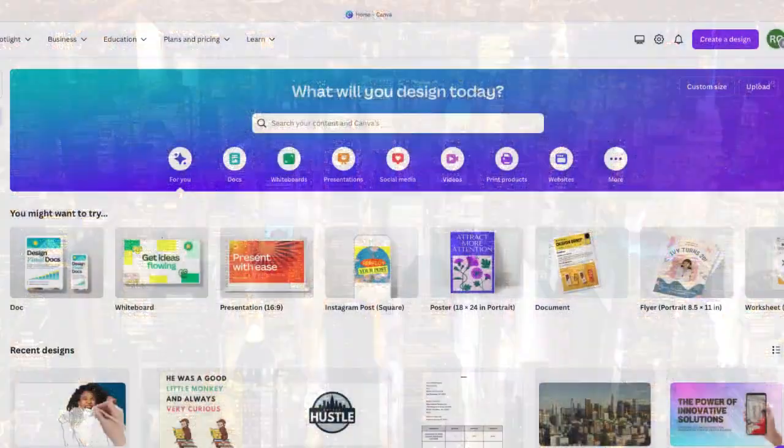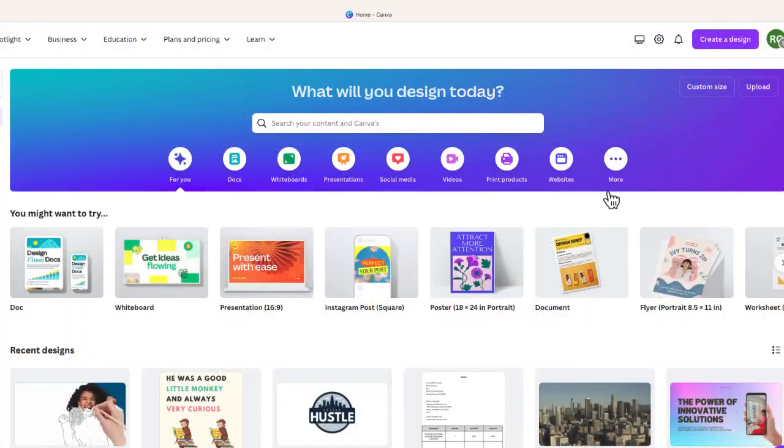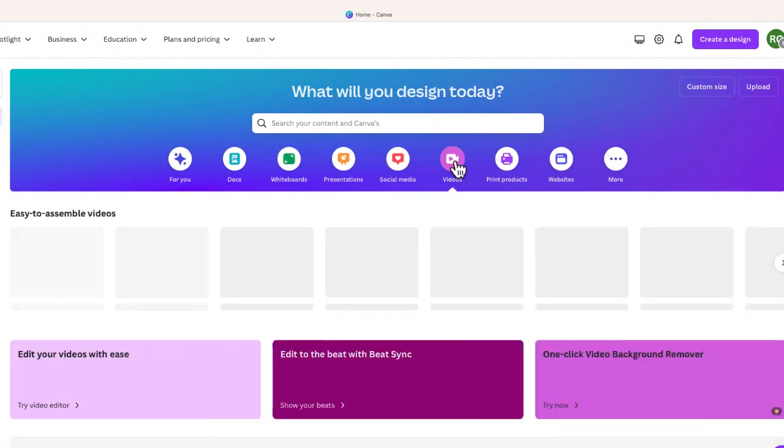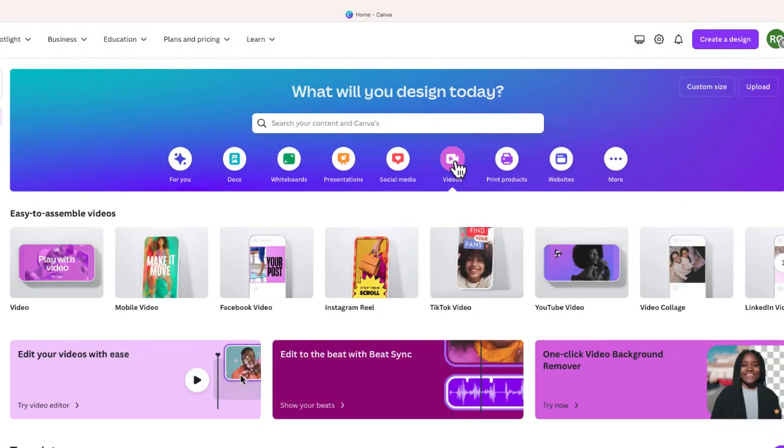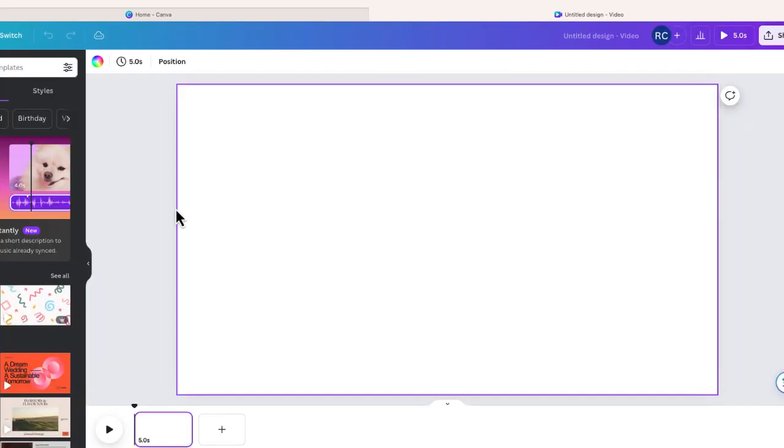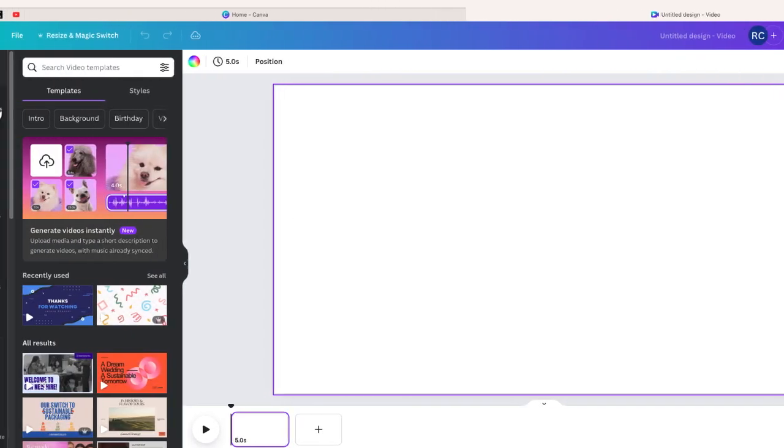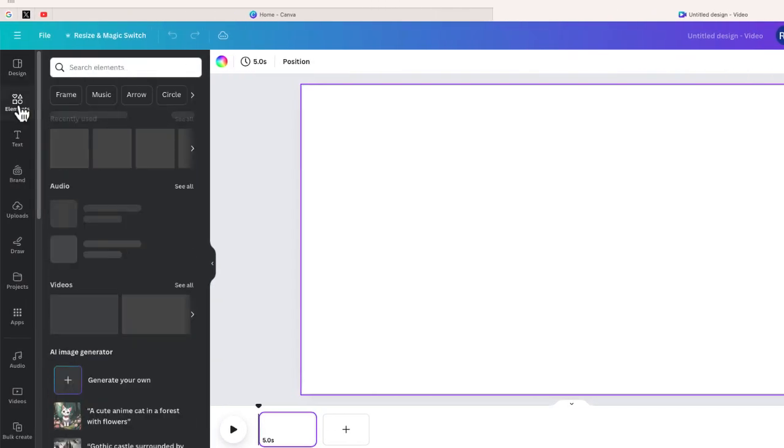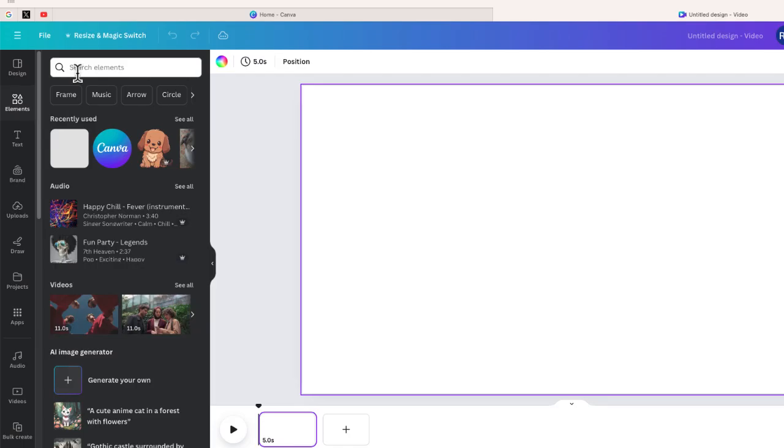So once you're in Canva, the first thing you're going to want to do is create a blank video. I'm just going to choose any of these ones. Now from here I'm going to select elements.